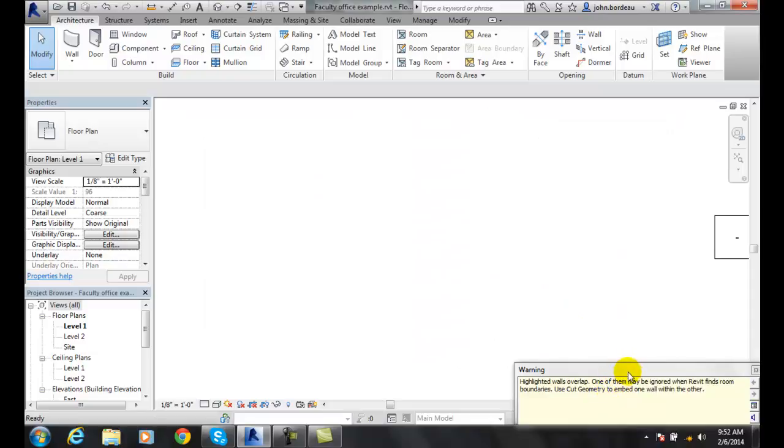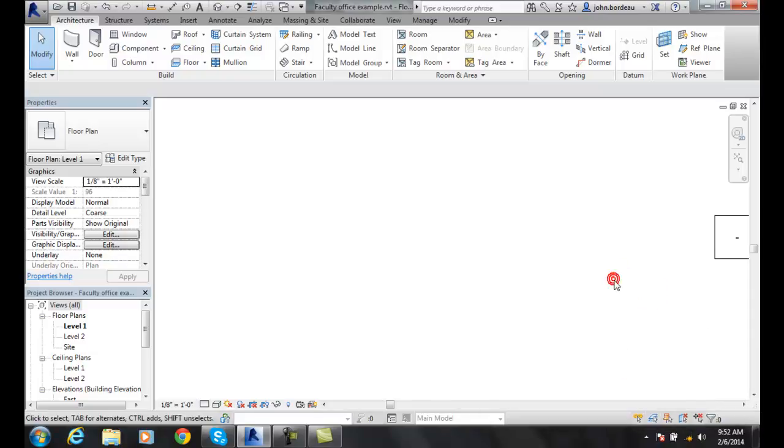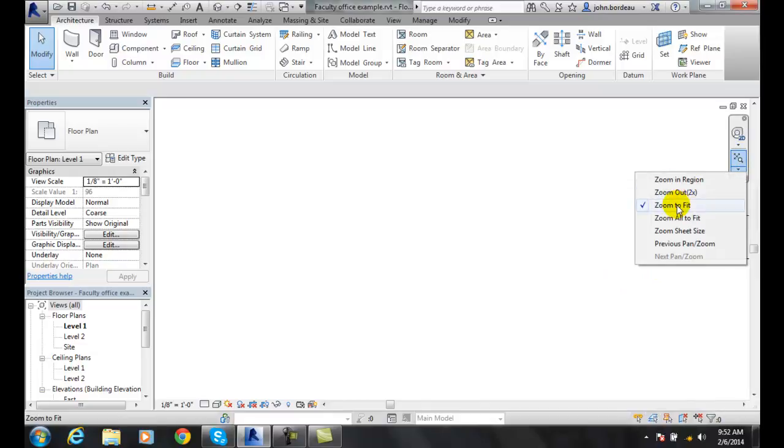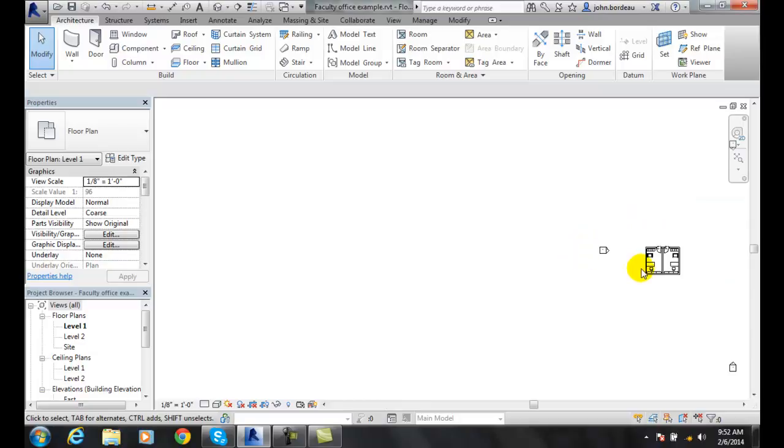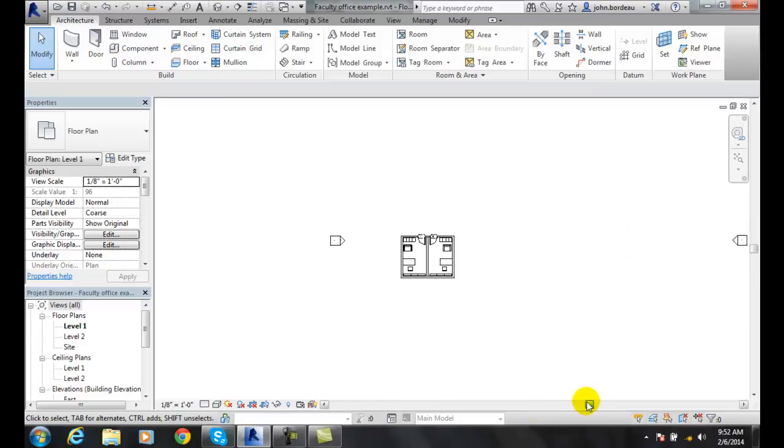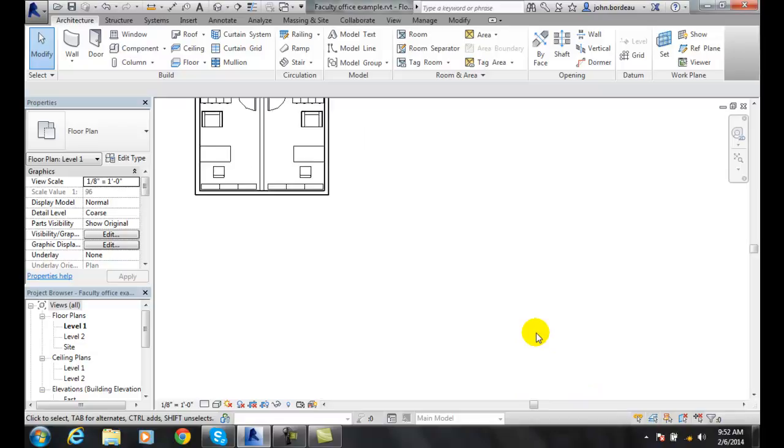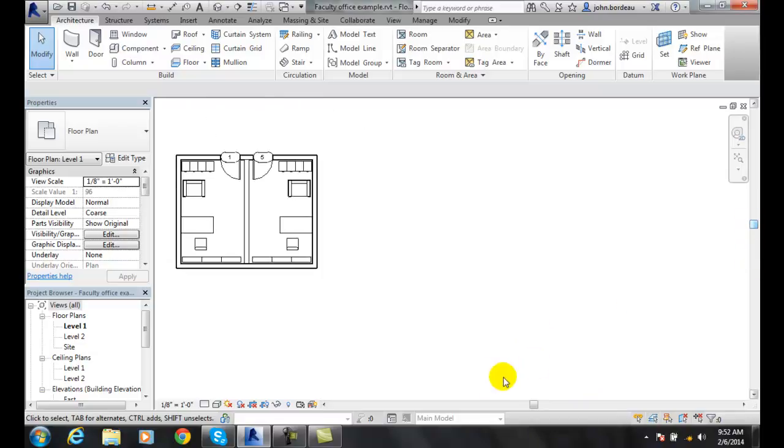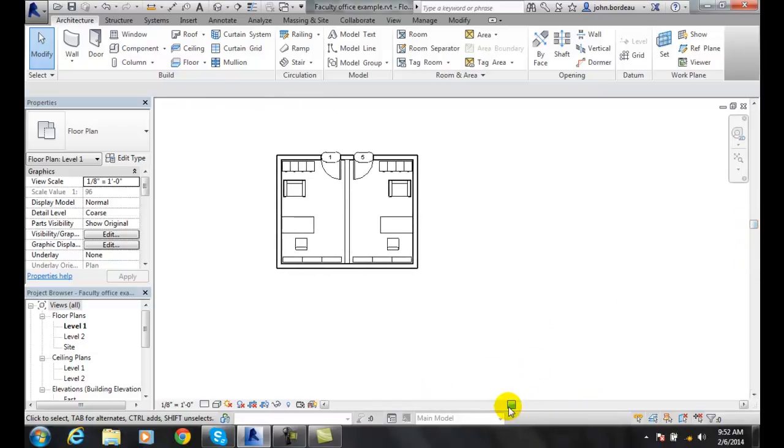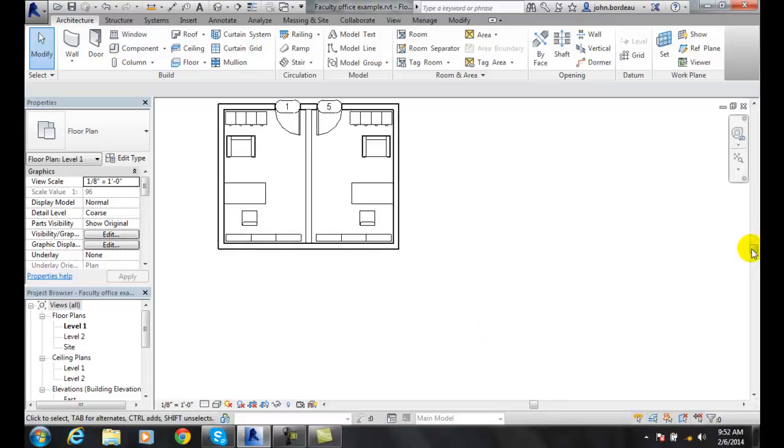Oops. Where did it go? Hang on here. There we go. Sorry, my scroll doesn't work on this machine. But you can see I made a mirrored image of this.